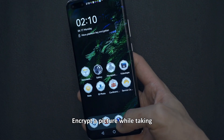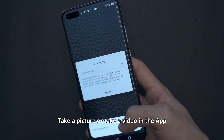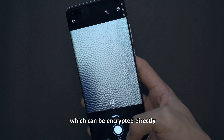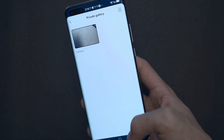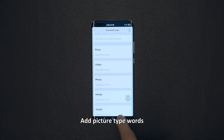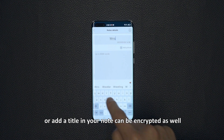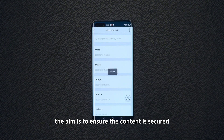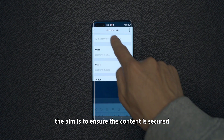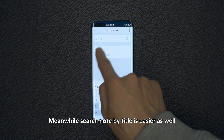Encrypt a picture while taking it — take a photo or video in the app, which can be encrypted directly. Note function: add a picture, type words, or add a title in your note, which can be encrypted as well. The aim is to ensure the content is secured. Meanwhile, searching a note by title is easier as well.